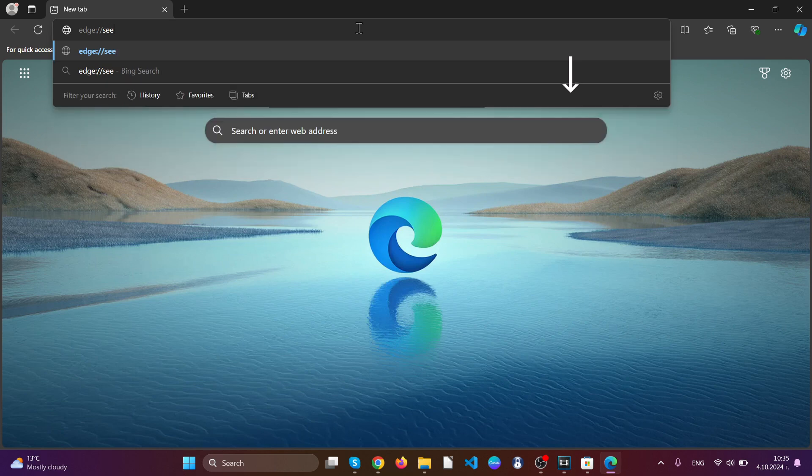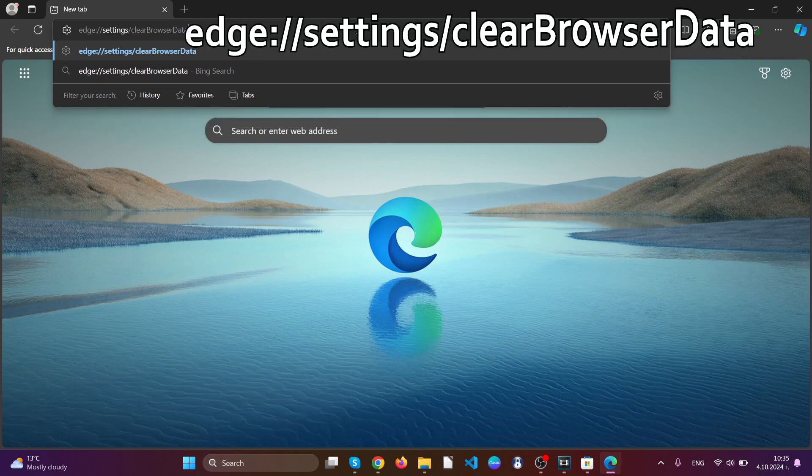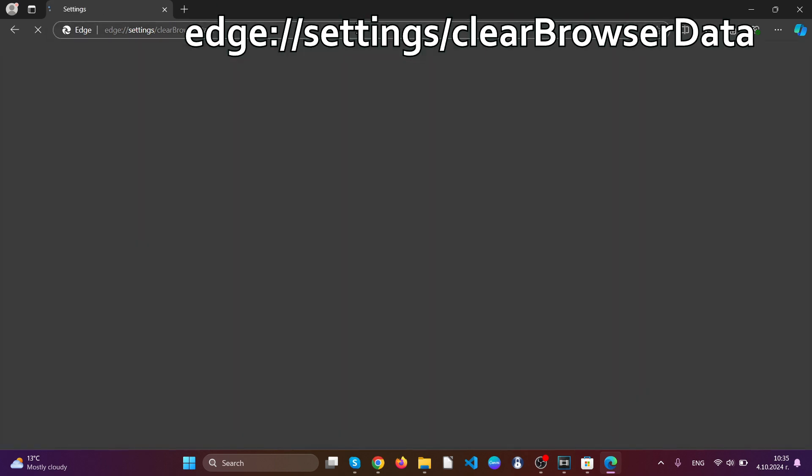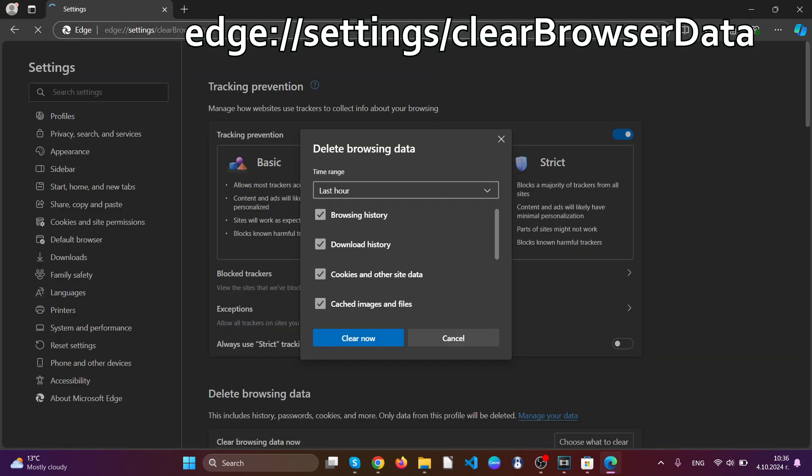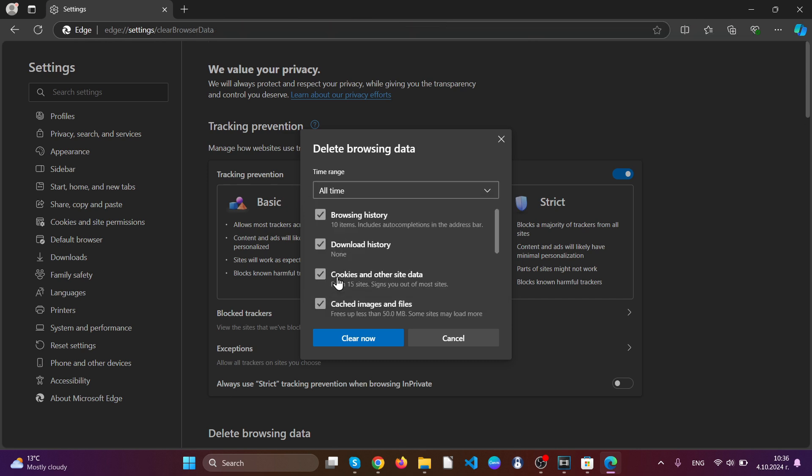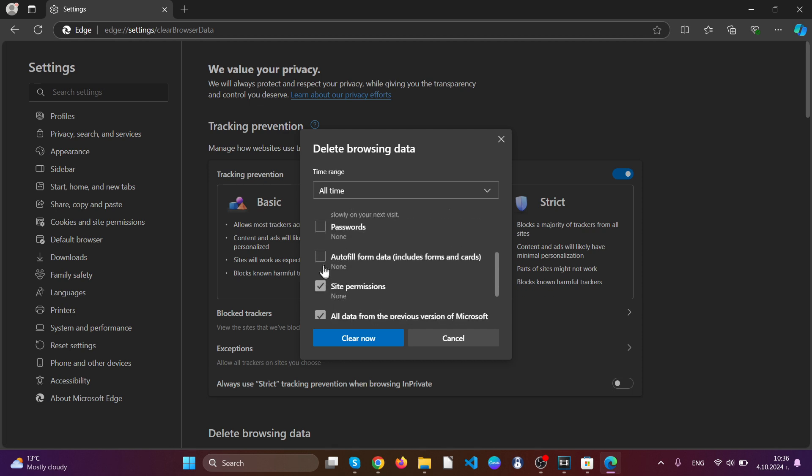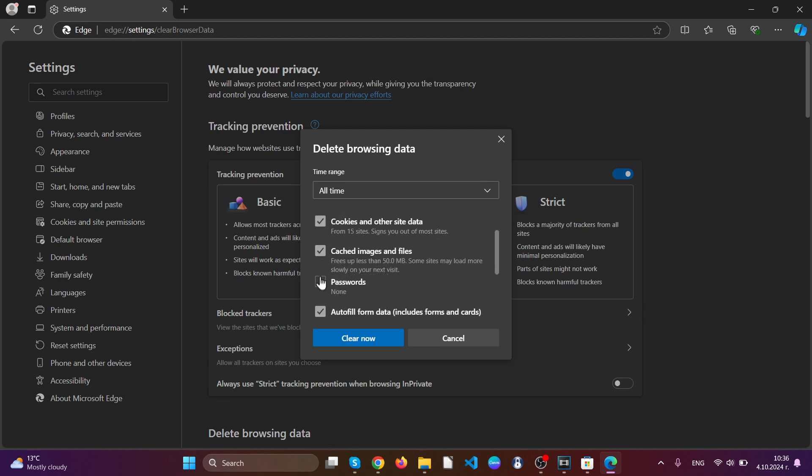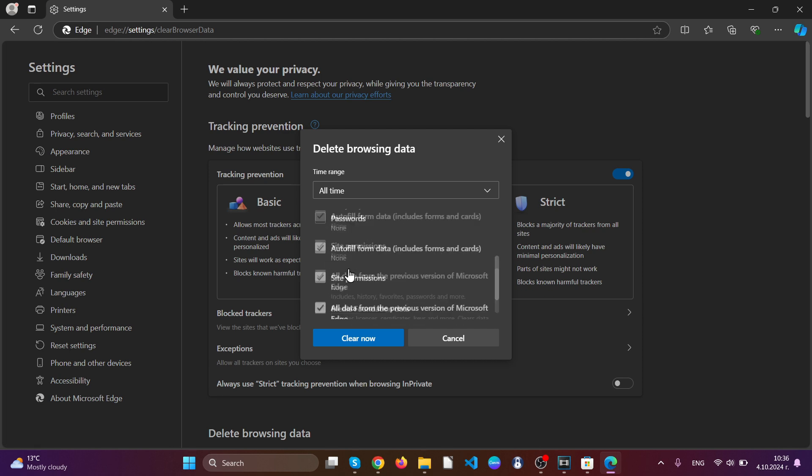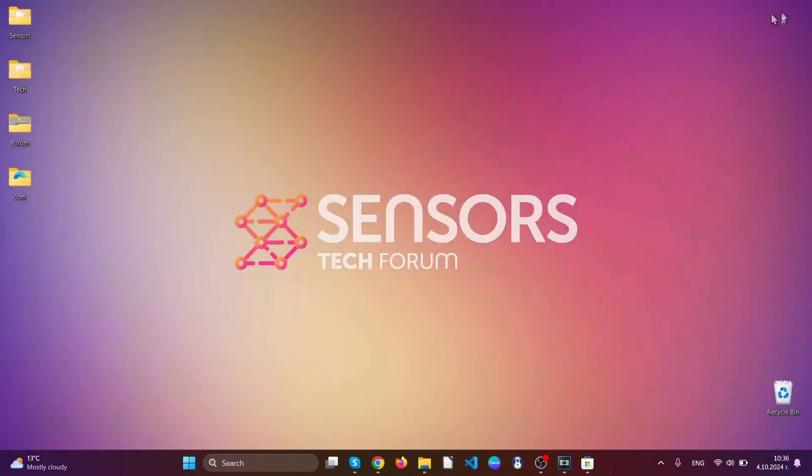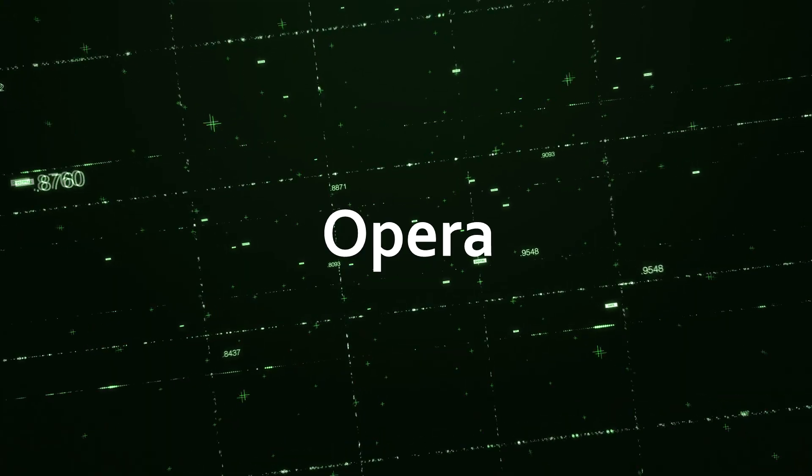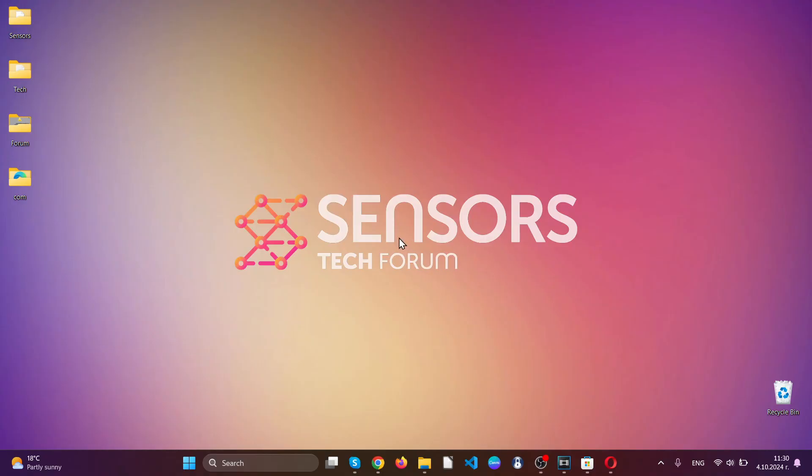Go to your address bar and type 'edge://settings/clearBrowserData'. This opens the clear browser data menu just like Chrome. Select all time and select everything besides passwords so you can keep your passwords. Click on clear now, and you're all set. You have cleaned up Edge browser completely.